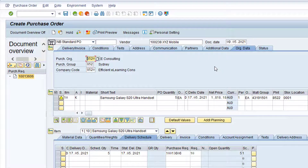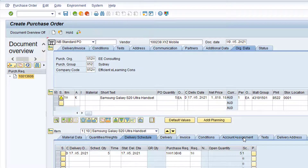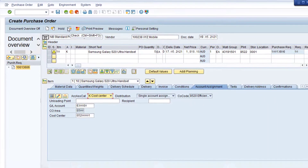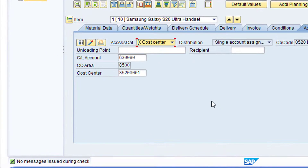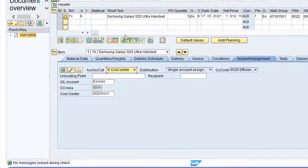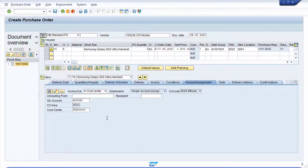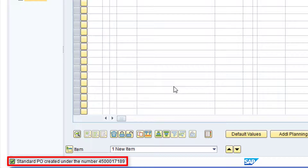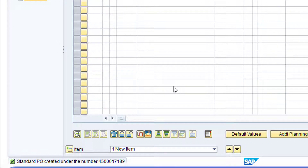If we click on the Account Assignment tab at Item Details Level, we can see the details — namely the GL Account and Cost Centre — that were copied from the requisition. The Purchase Order now contains all the required information. Click the Check button to confirm there are no Error Messages or Warning Messages that need to be addressed. Note the message at the bottom of the screen confirming there are no Errors or Warnings. Now click the Save button to create the Purchase Order. Note the message at the bottom of the screen with the Purchase Order Number. Now click the green back arrow to return to the SAP Main Menu.